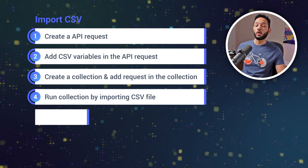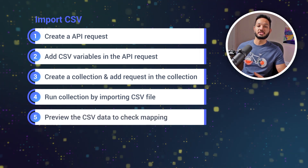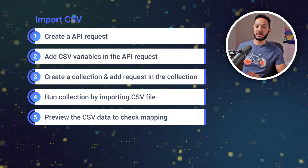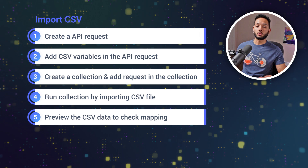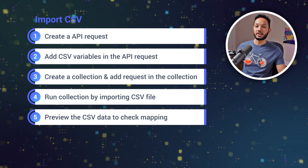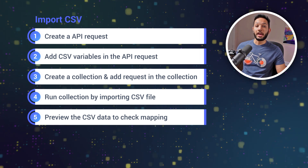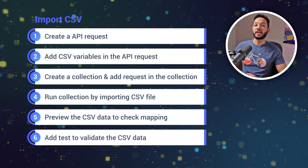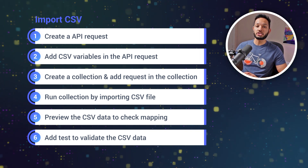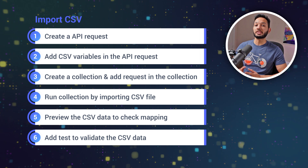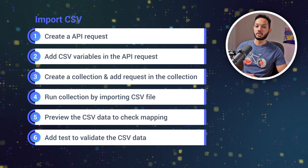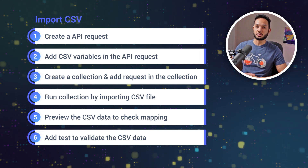After that we're going to preview the CSV data to make sure the mapping is done properly. Postman will automatically map your headers and rows based on the data you've provided. Once the data looks okay, we'll run our collection, and then we're also going to add tests to validate our CSV data — to make sure we are passing the right data to our API request.